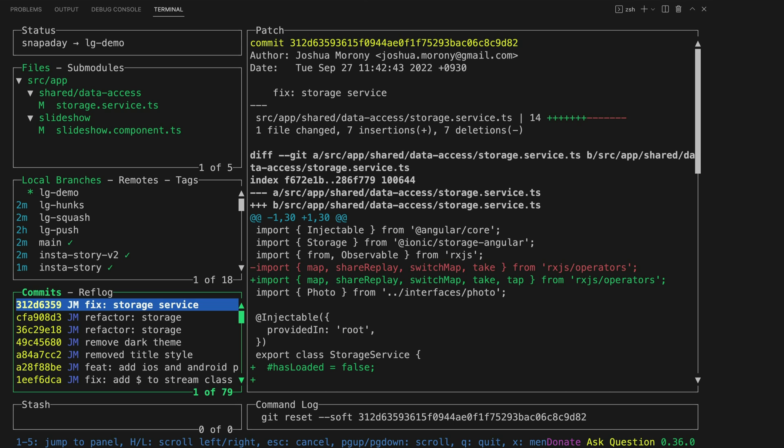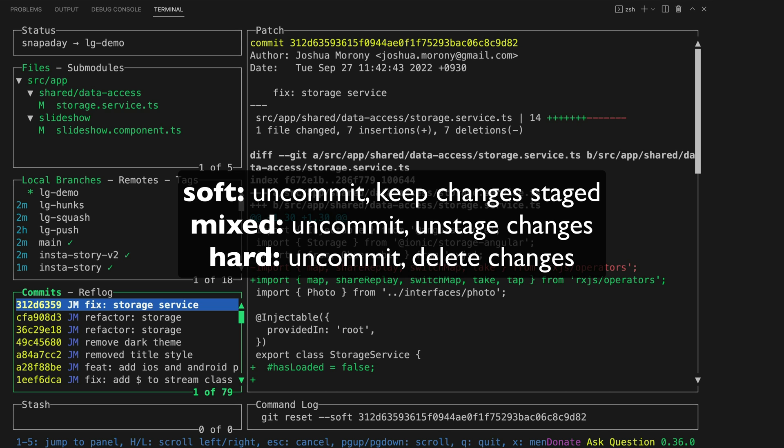Now I still have all of my changes staged but they are no longer committed. You could also do a mixed reset to uncommit and unstage them or a hard reset to uncommit, unstage and delete all the changes as well.